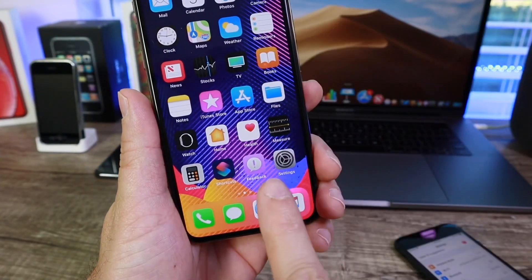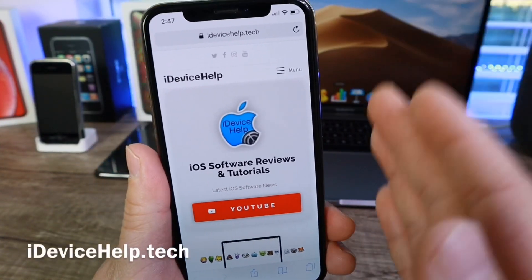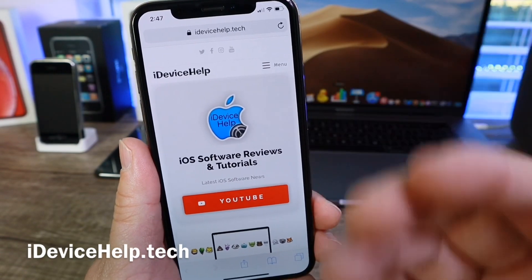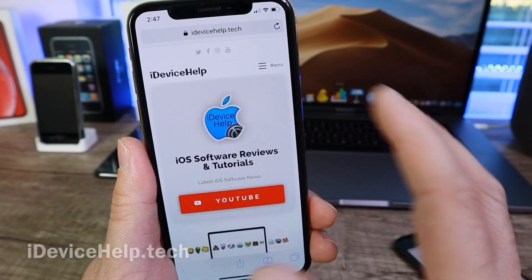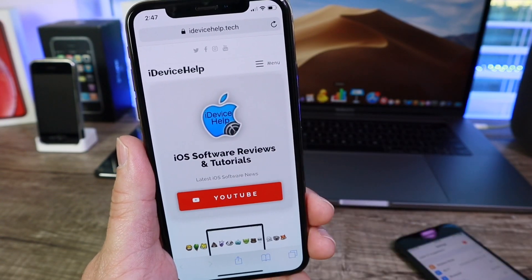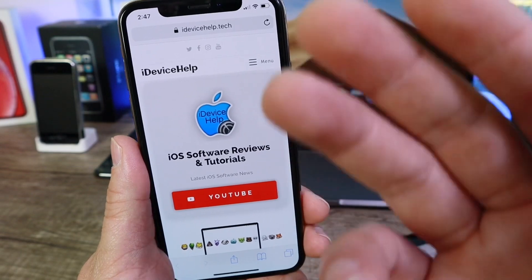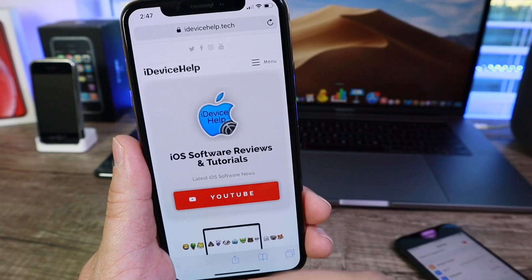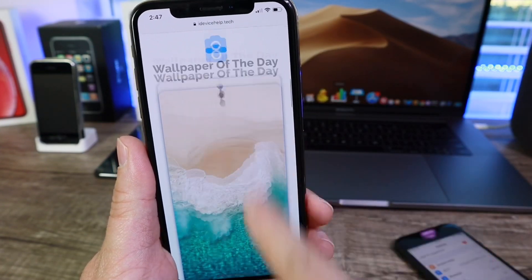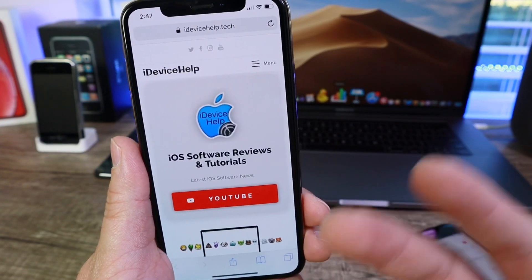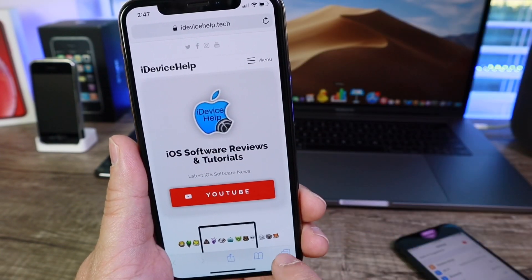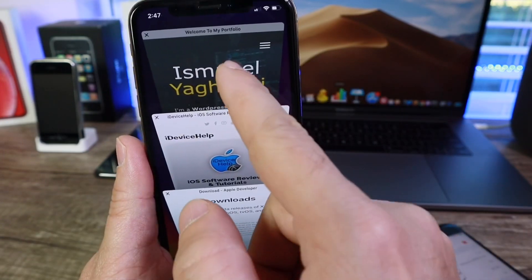Before we get to iOS 12.1.1, a quick announcement: iDeviceHelp.tech is officially live. You can check it out with the links in the description. Right now the website is in its first stages — pretty much an extension of YouTube — but a lot more content will be featured. Leave a comment below with suggestions on what type of content you'd like to see. Right now we're featuring the wallpaper of the day, so every day you can grab an exclusive wallpaper, with additional content coming in the future.